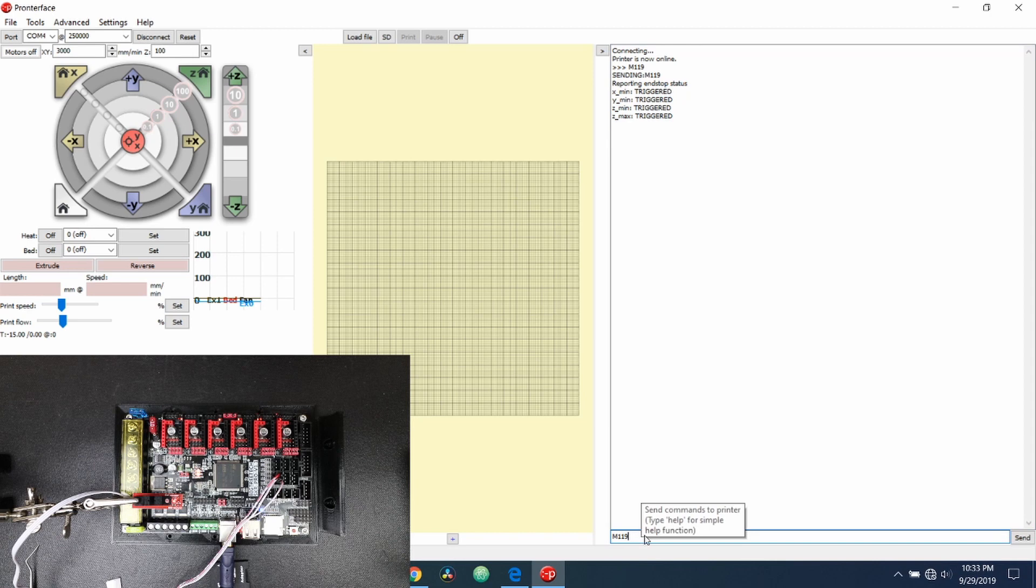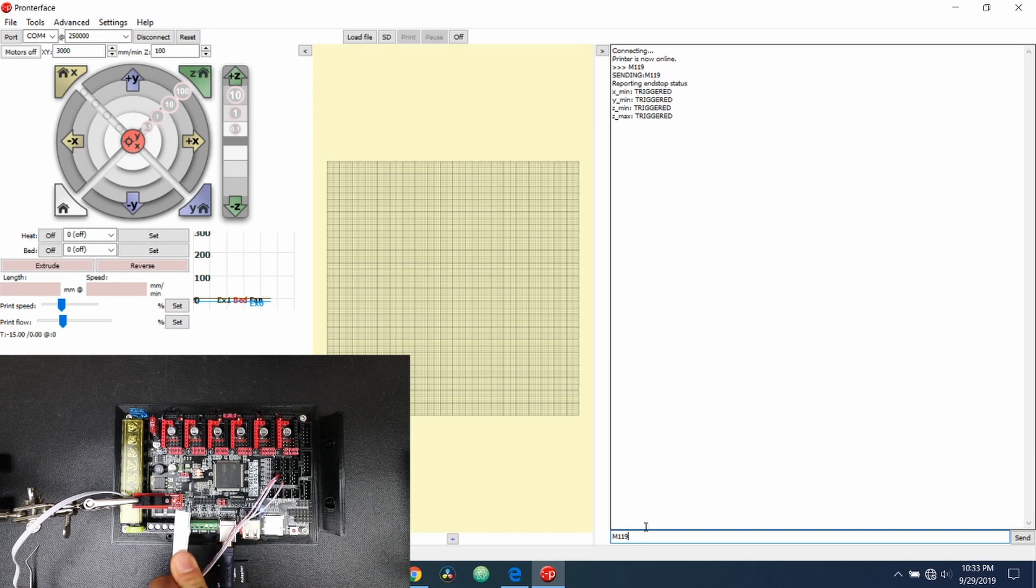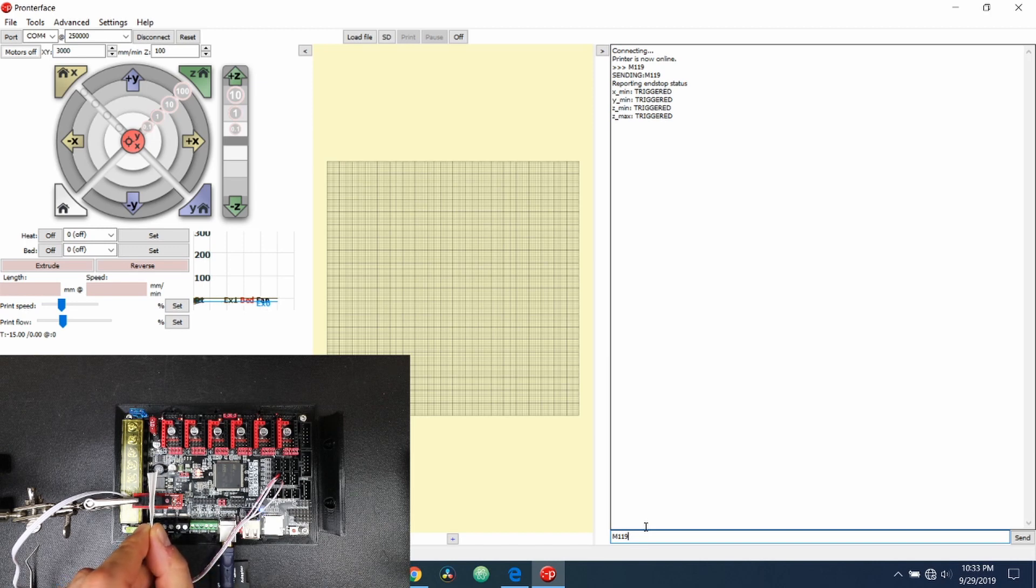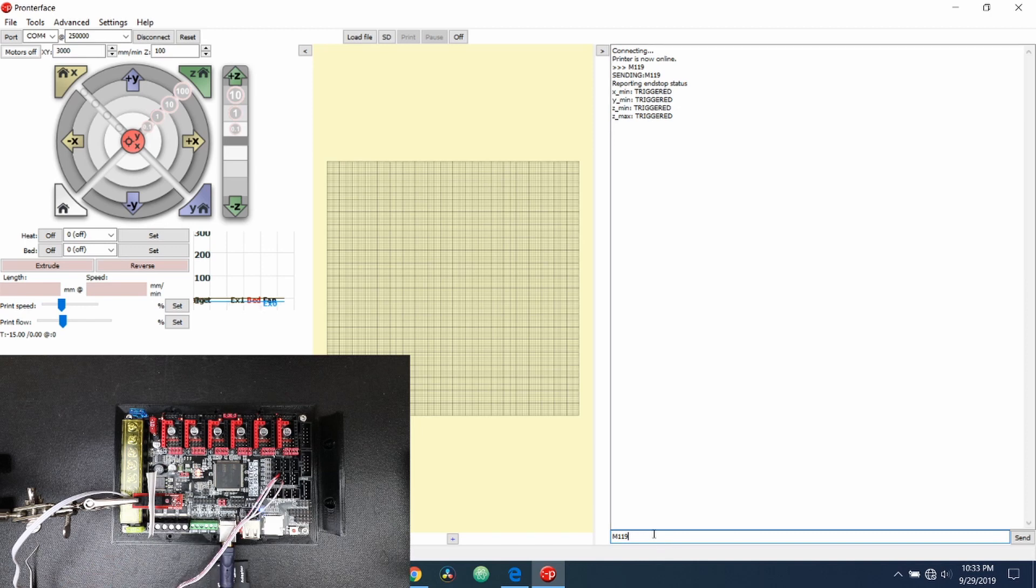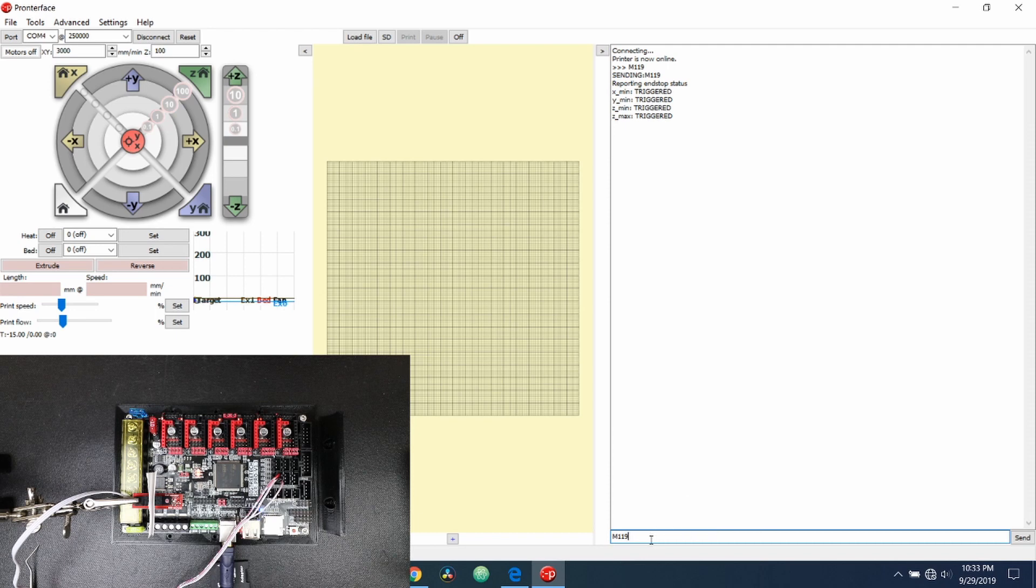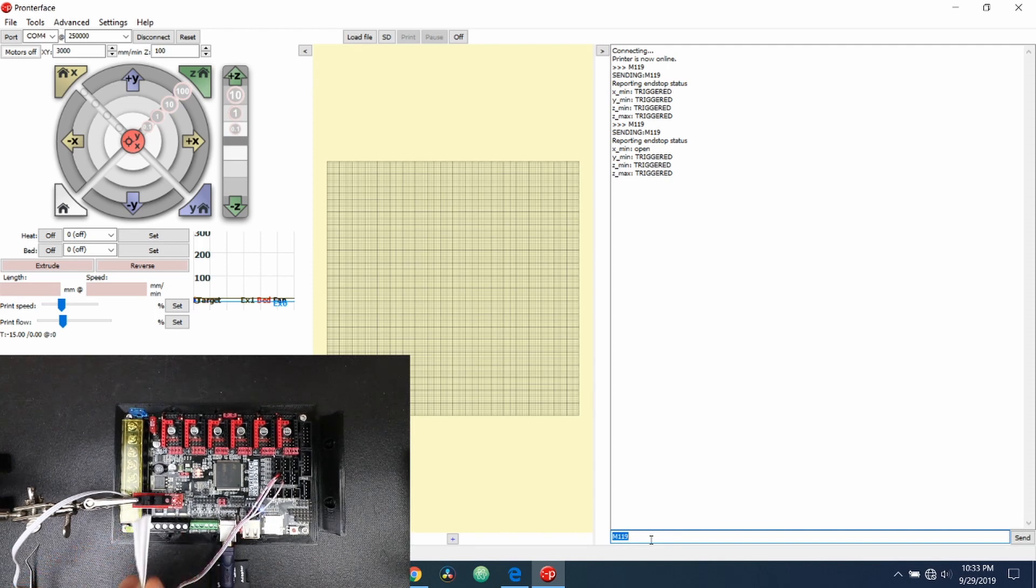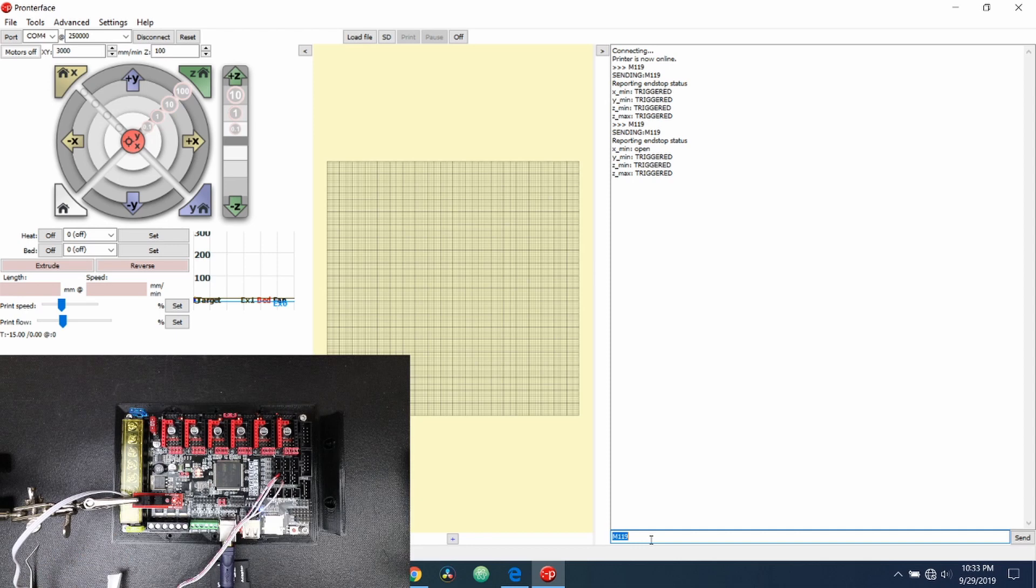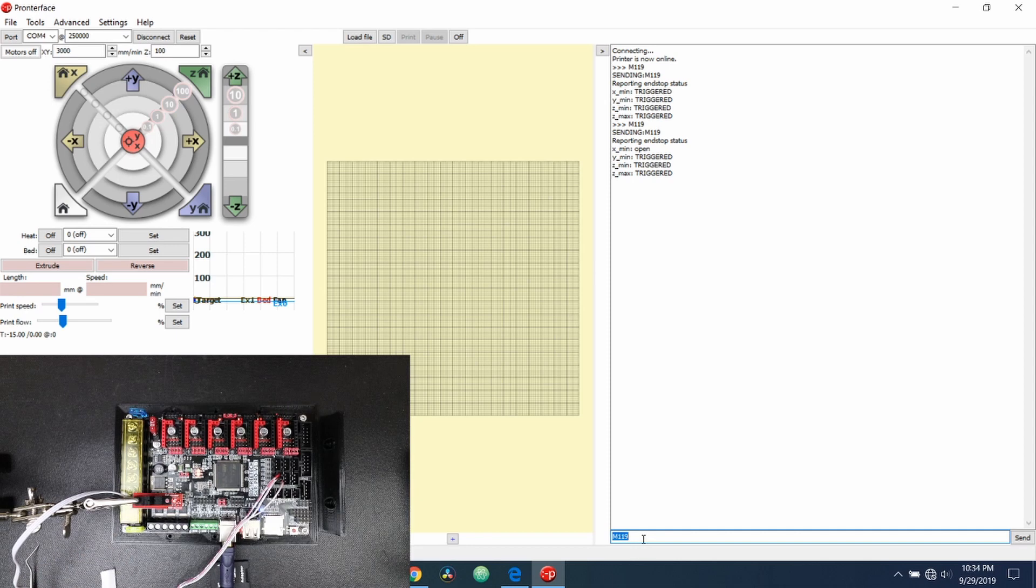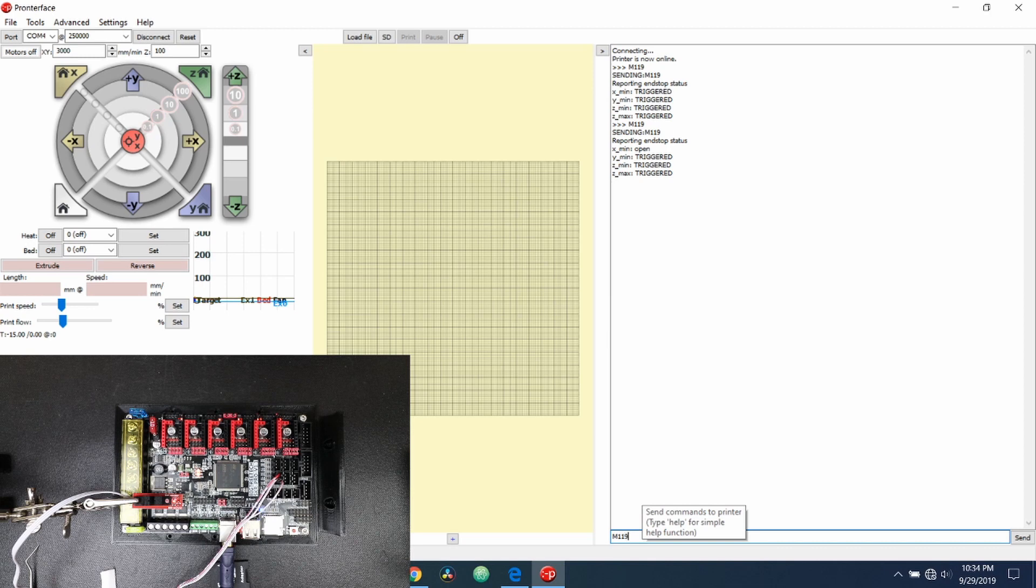So normally it would say open without changing the false to a true. So what I'm going to do now is I'm going to place a piece of paper between the endstop for the optical sensor. Now watch the light. Notice how it goes out. So we've tripped the endstop. So let's press enter on M119 again and see what we get. And now it says open. So if we remove the paper, the light goes back on. And when we type M119, press enter again, it says triggered.